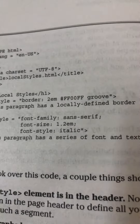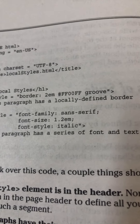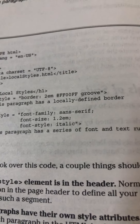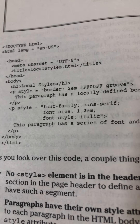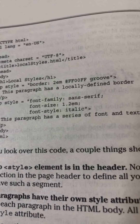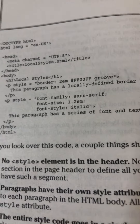The entire style code goes inside a pair of single quotes. There are no curly braces — using style equals, all the attributes are specified inside the single quotes.